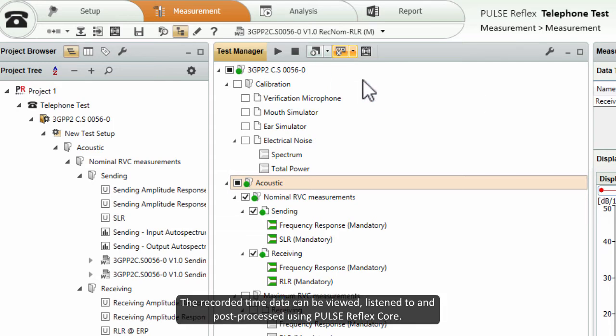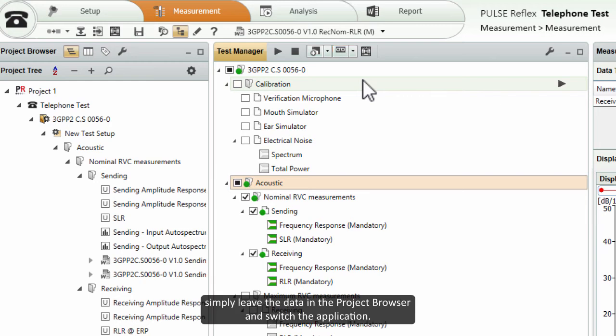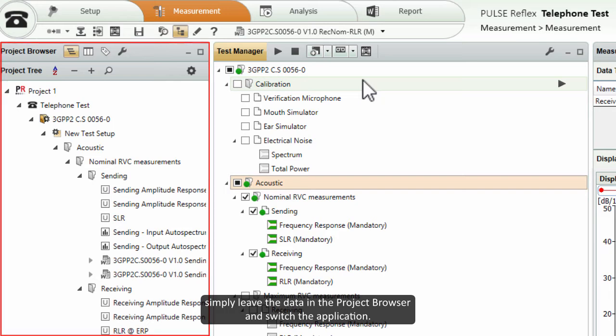The recorded time data can be viewed, listened to and post-processed using Pulse Reflex Core. If you have a current license for Pulse Reflex Core, simply leave the data in the project browser and switch the application.